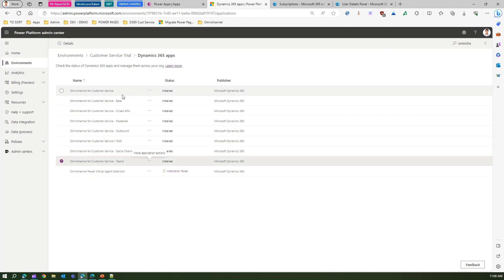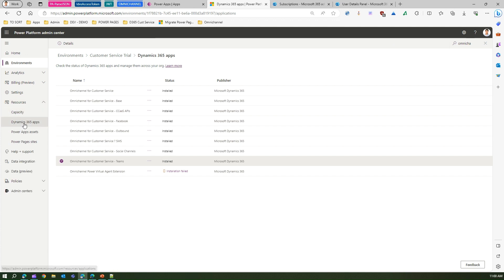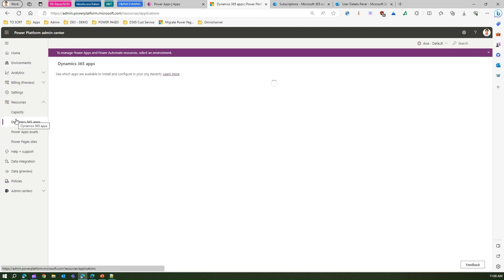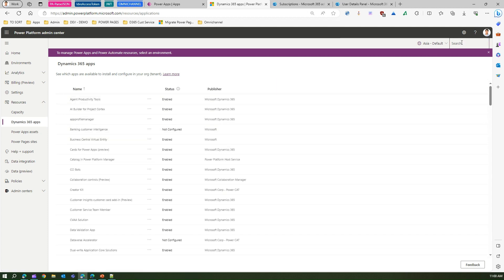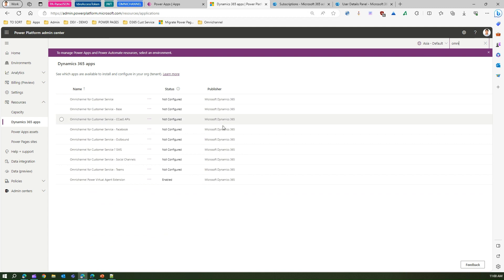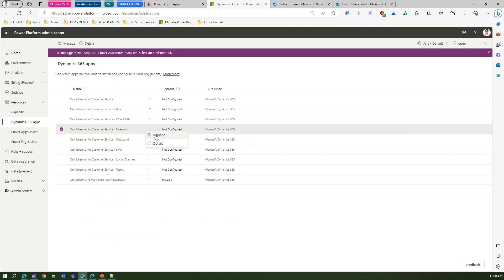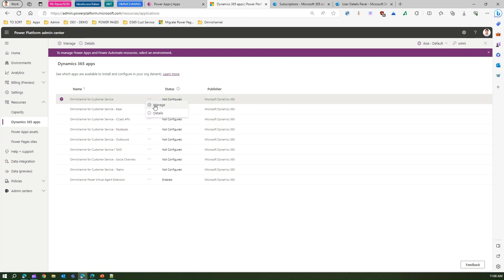If you want to manage these applications, there's another place to navigate. Go to Resources and then under Dynamics 365 Apps at the top level, you'll see the same list. Here, if you type Omni Channel for Customer Service, you can manage that particular application. Clicking Manage will take you to the management screen to configure various channels, which I'll cover in upcoming videos.